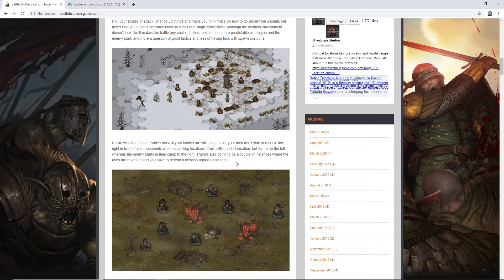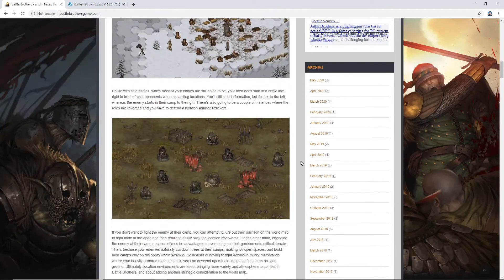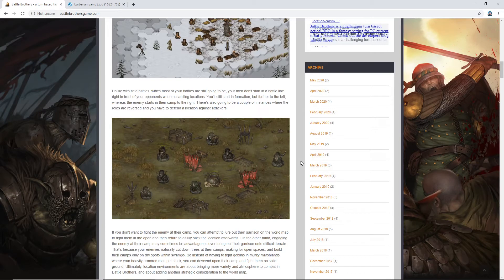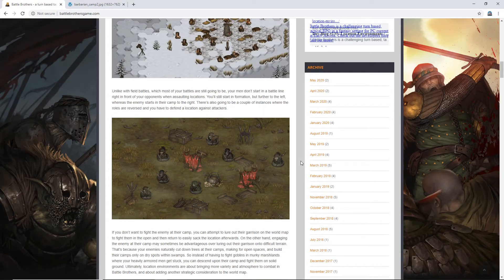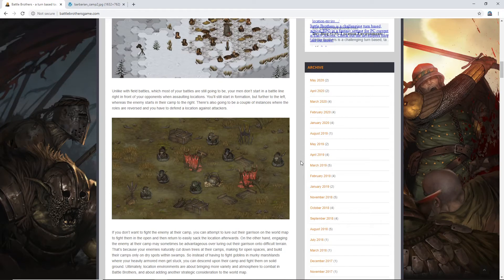So, unlike with field battles, which most of your battles are still going to be, your men don't start in a battle line right in front of your opponents when assaulting locations. You'll still start in formation, but further to the left. Whereas the enemy starts in their camp to the right. There's also going to be a couple of instances where the roles are reversed and you have to defend the location against attackers.